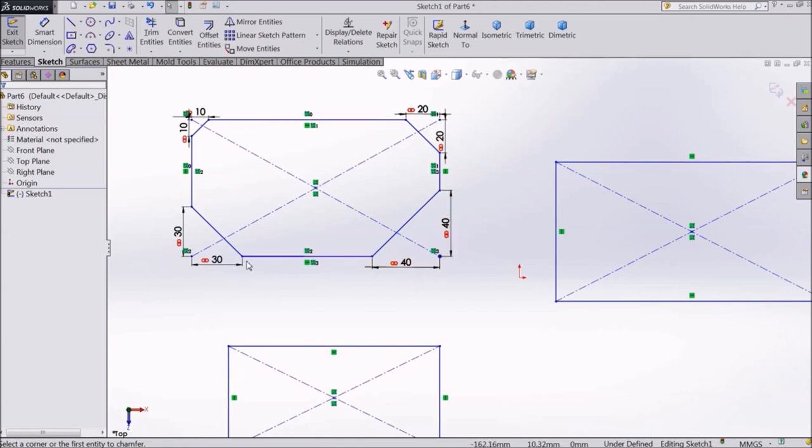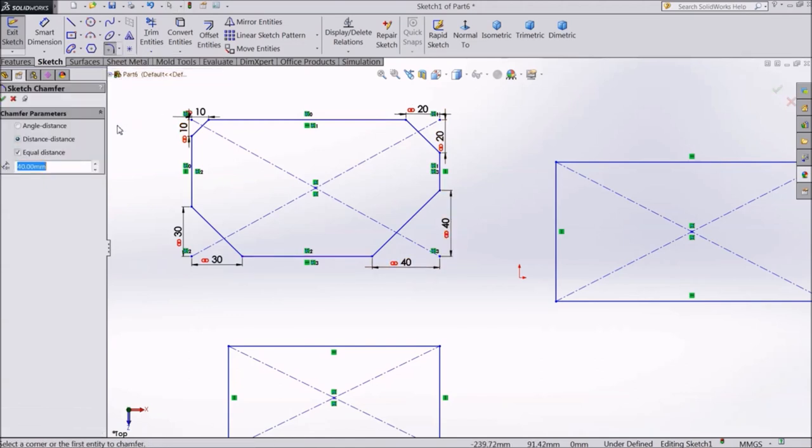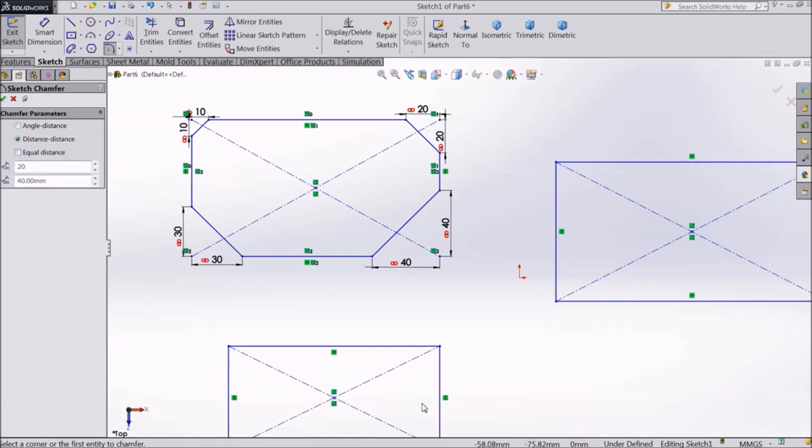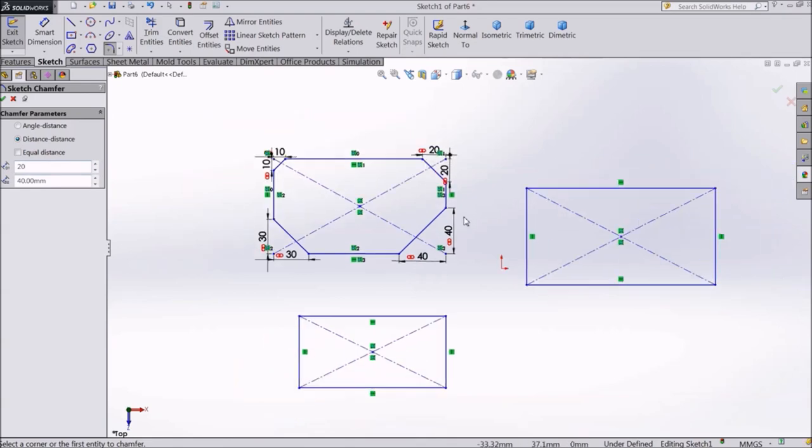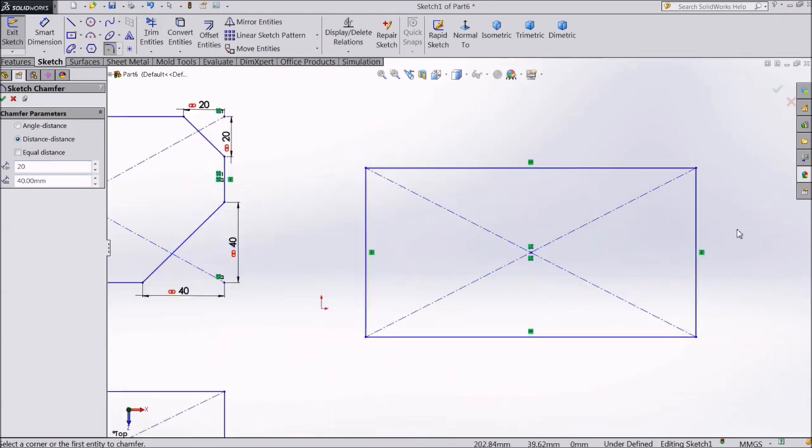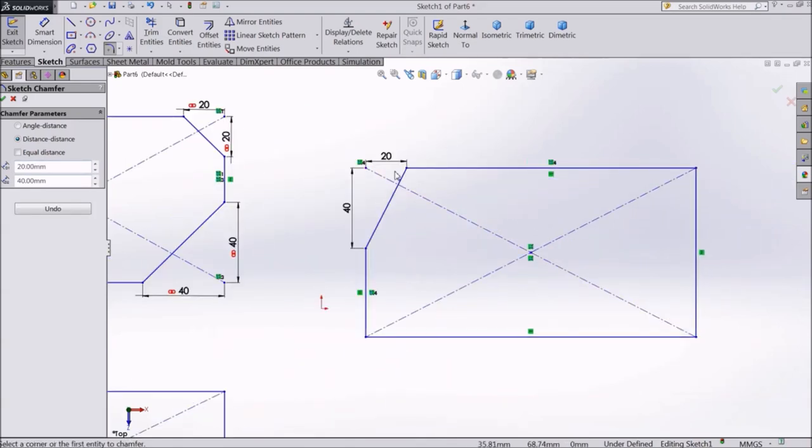Now we will make Unequal Distance Chamfers. Let's enter 20mm, select one corner. And see, 20 to 40.